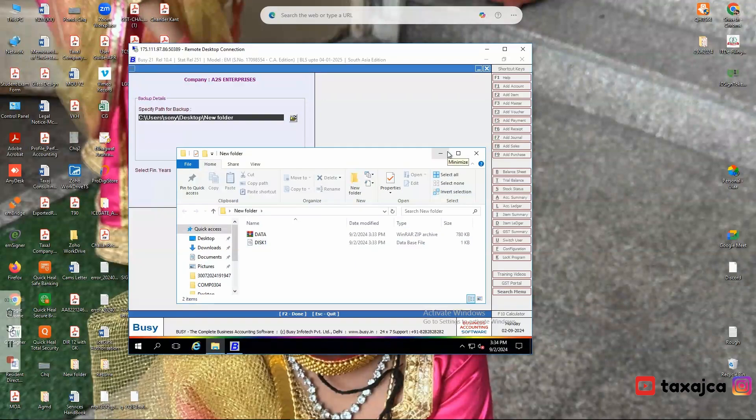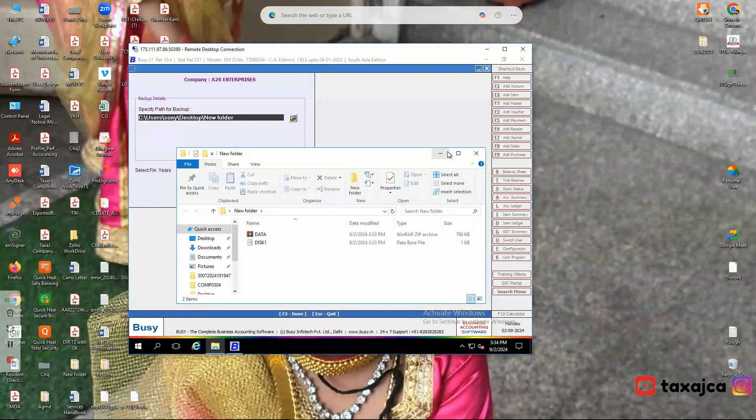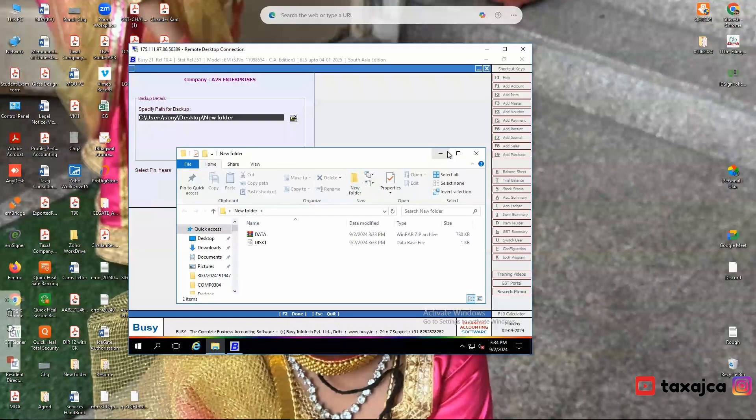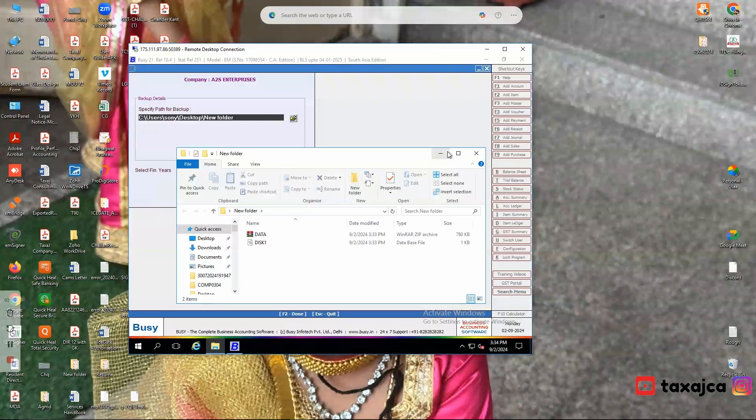I hope by following these steps you will successfully extract and save a backup from Busy software. If you have any queries or doubts related to this, you may comment. Thank you.